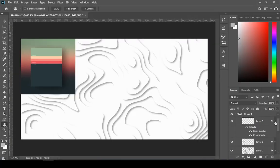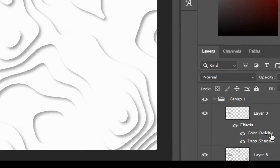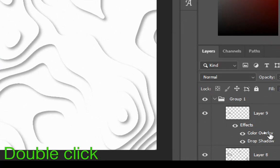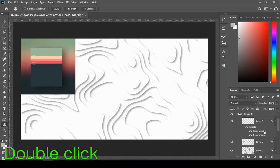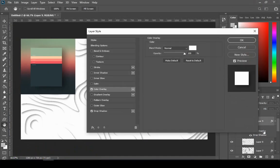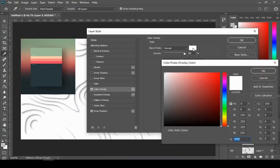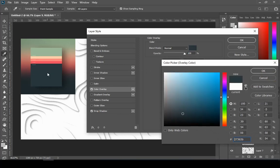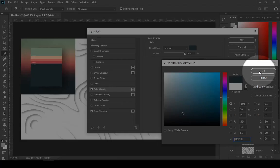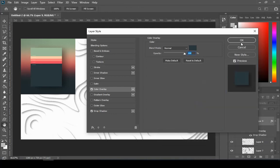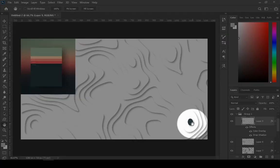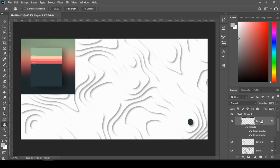Open the layer effects of your top layer. Then double click on the color overlay. Then click on that color box and sample the color from the color template. And repeat the same process.